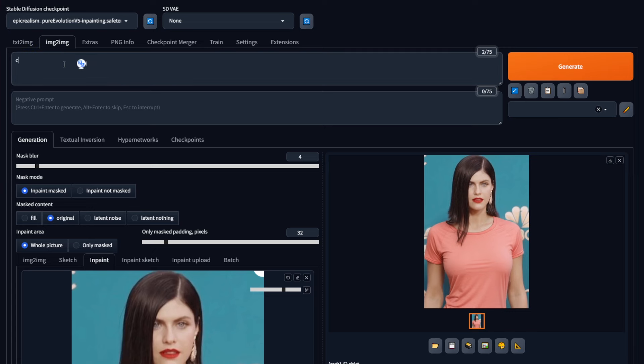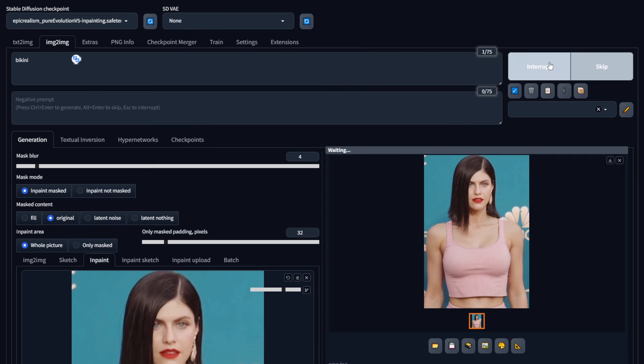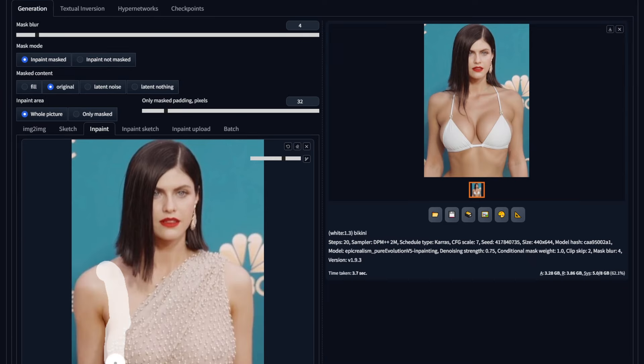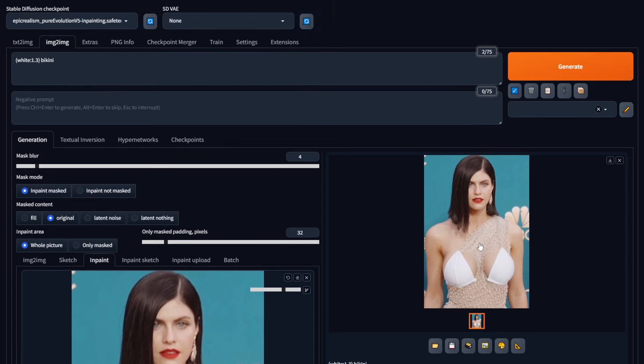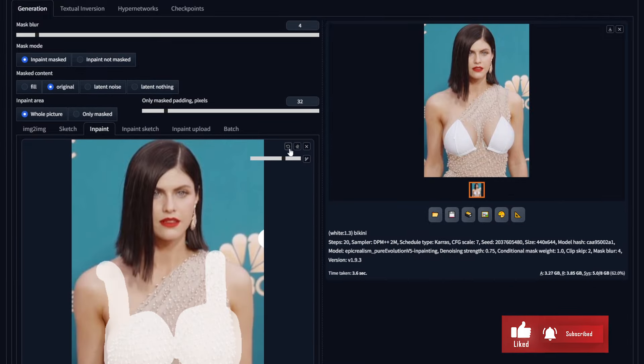You can change it to a crop top, a beach wear, or anything you prefer. Just make sure to select the proper area to be manipulated, and not just to select the area you want to paint over. If I just draw the area that I want to cover for a swimsuit, I'll get something like this, which is pretty horrible. So always make sure to cover the entire area that you need to manipulate.